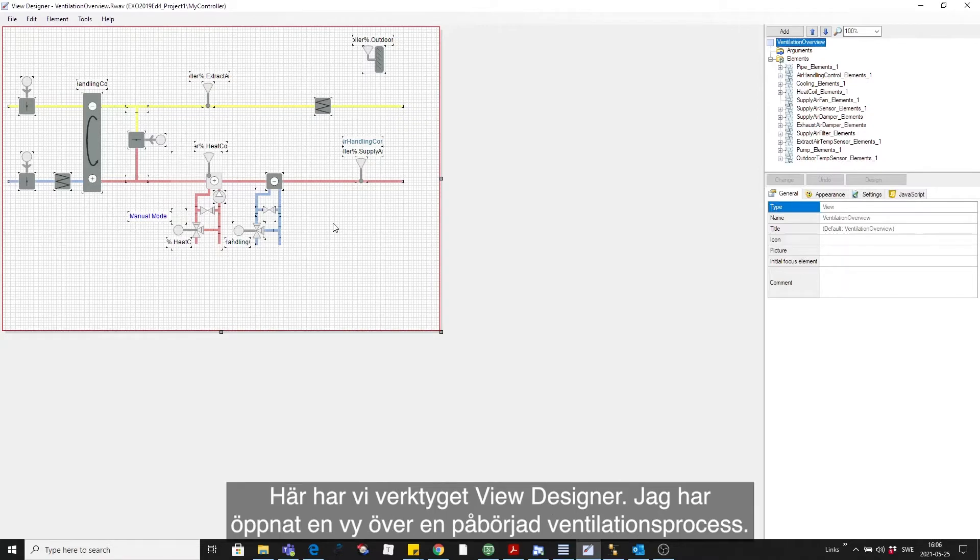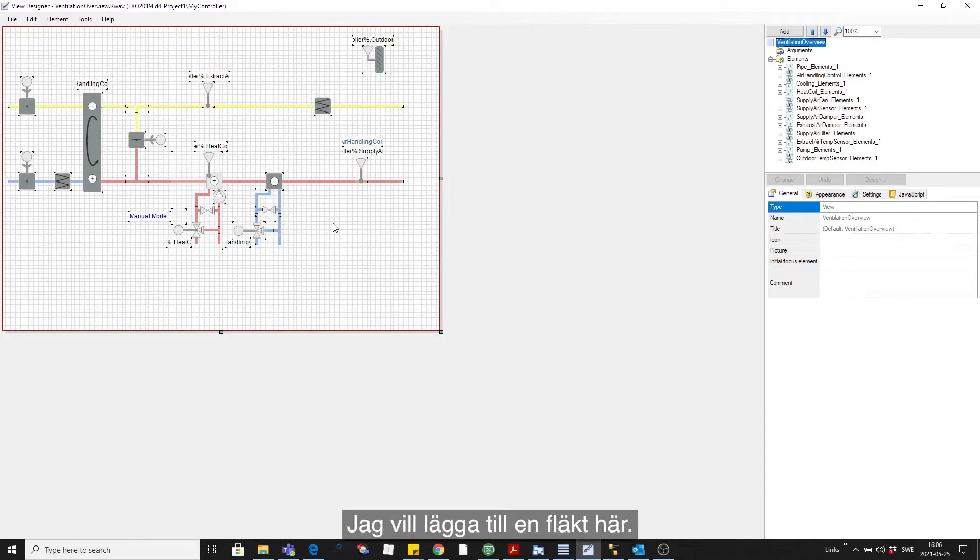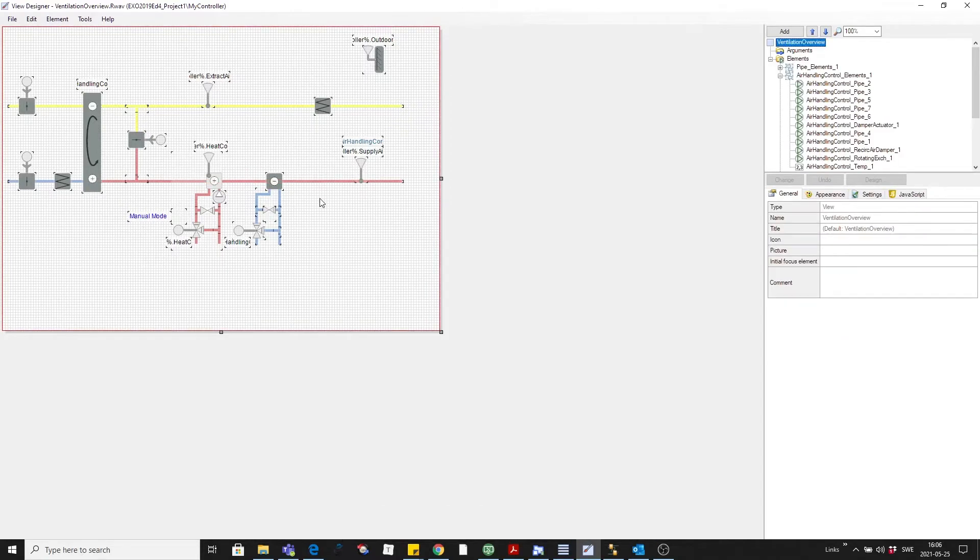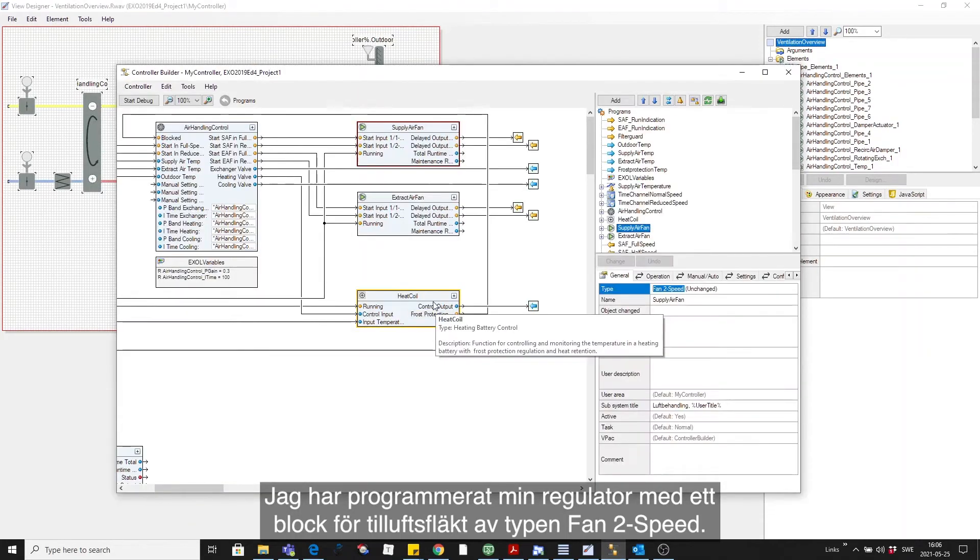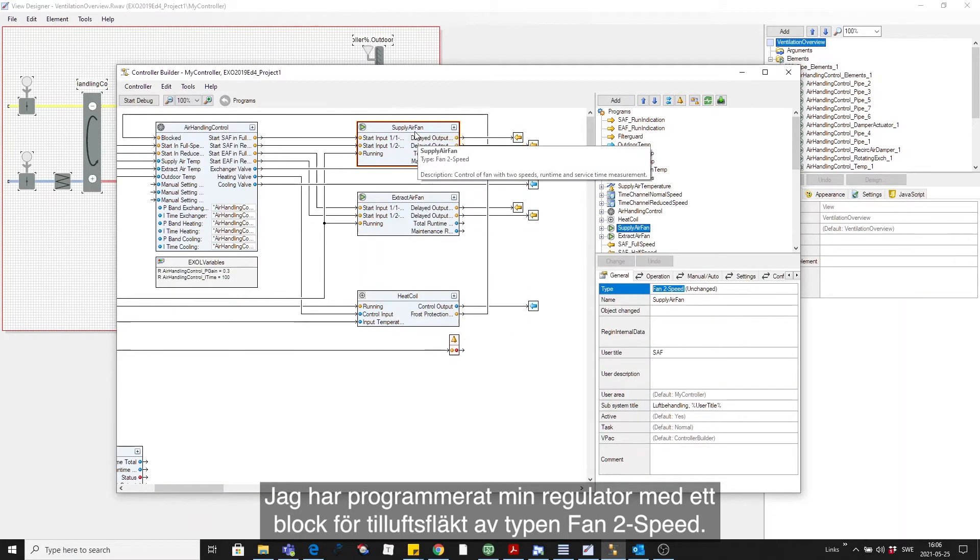Here we have the view designer tool in which I have opened up an unfinished view of a ventilation process. I want to add a fan right here and I have programmed my controller with a block for the supplier fan of the type fan to speed.